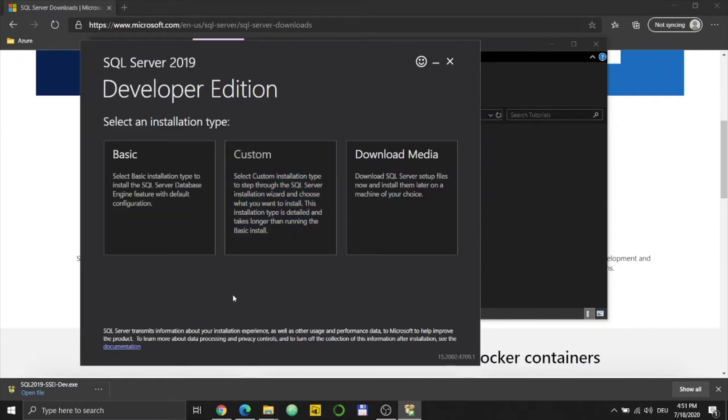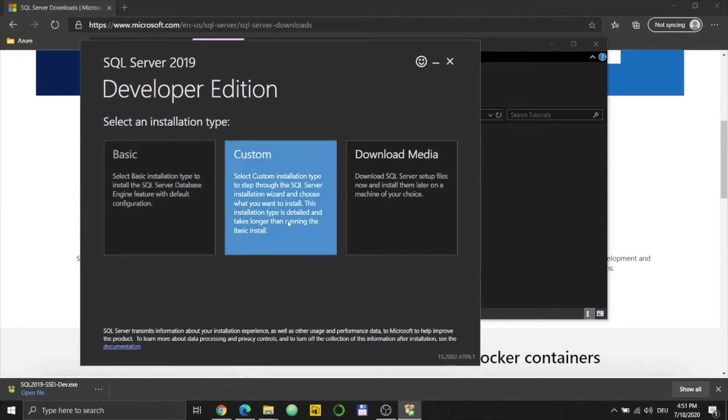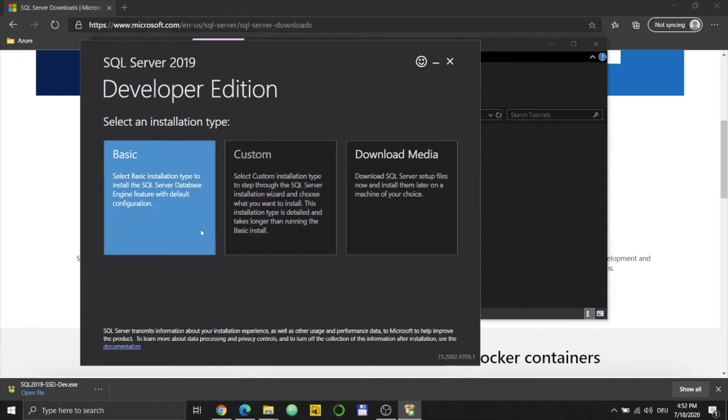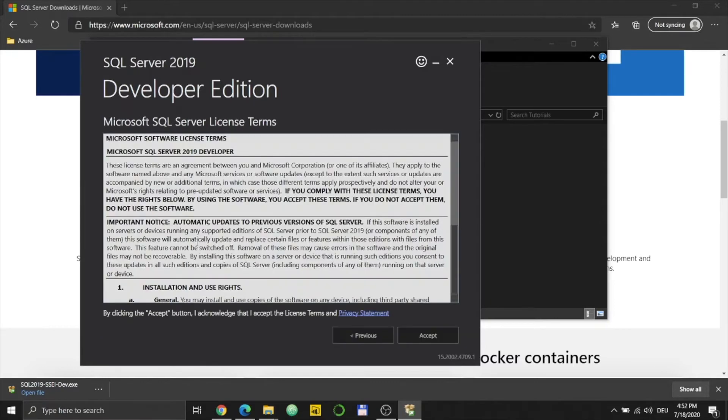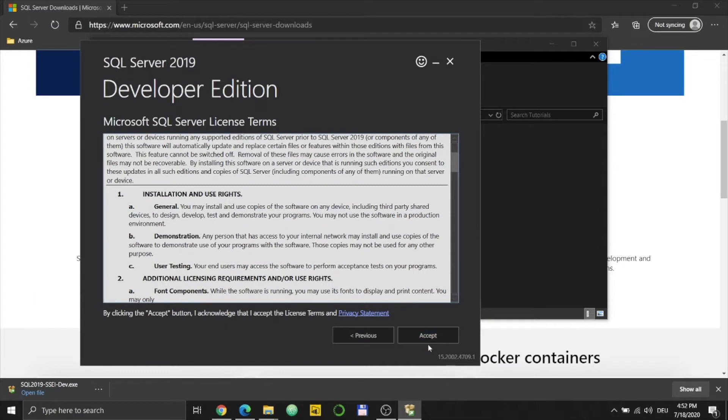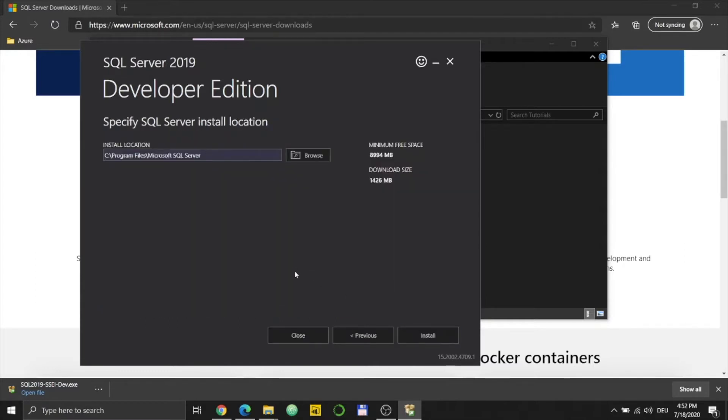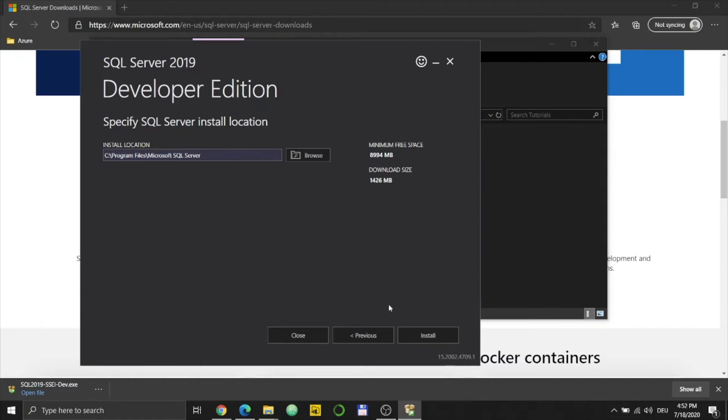So here you have different types: Basic, Custom, or Download Media. I'm not really sure about this, but I will just go through the Basic one for now. Then you can read all of this. I've read it and accept it. I will just put everything on default. I think that's the safest way. I'm not sure if it's the best way, but for this tutorial just leave it like this.